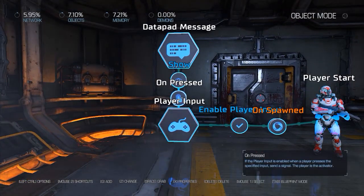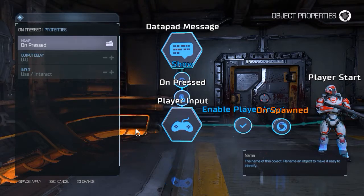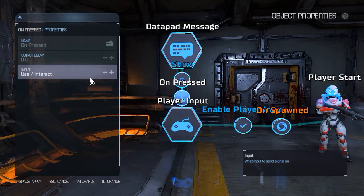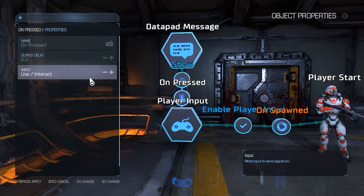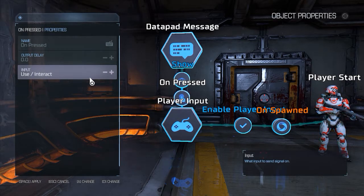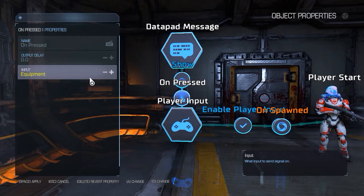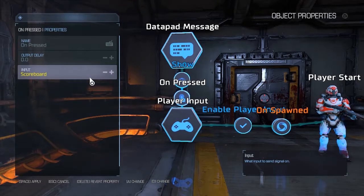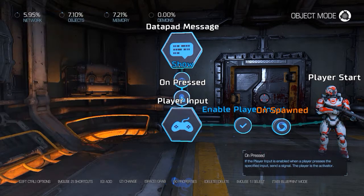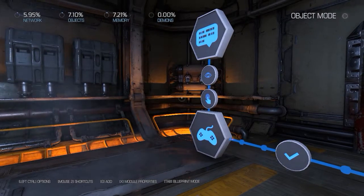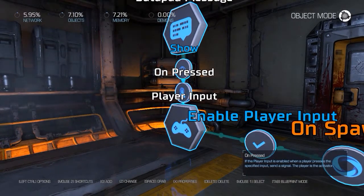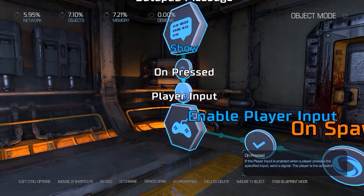We're gonna set our player input now. Press X on the player input node. We're gonna set the player input to Scoreboard — that's what we saw on that map. So we have set this to Scoreboard, meaning from here on in, every time that we press the Scoreboard button it will trigger.